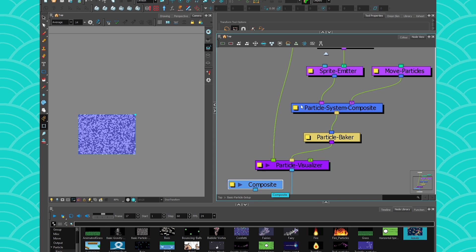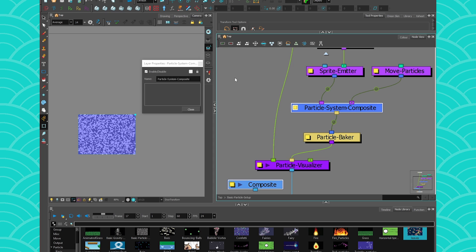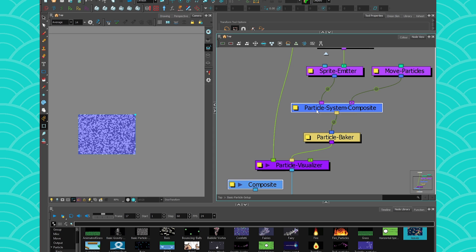So the particle system composite is really simple. You have nothing to affect in it. It's really just there to hold all your modifiers. So this is a particle system composite. It's basically like a composite, but for particles.